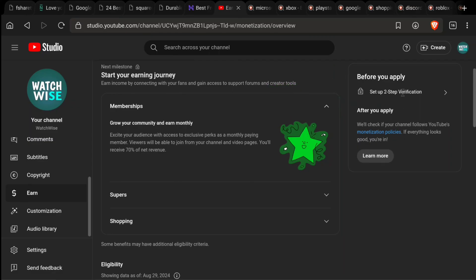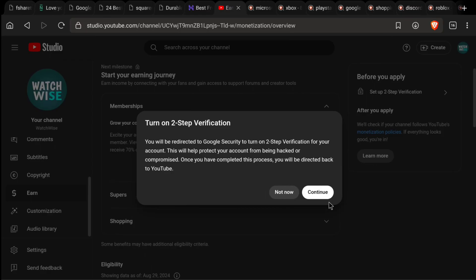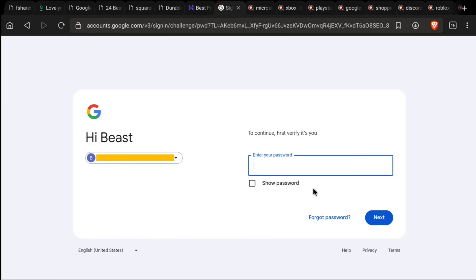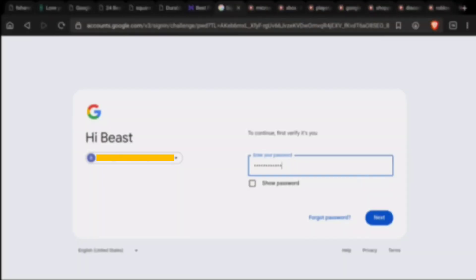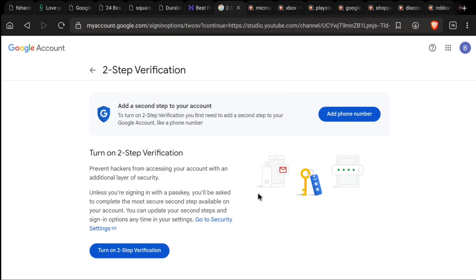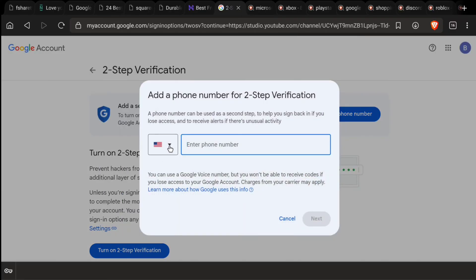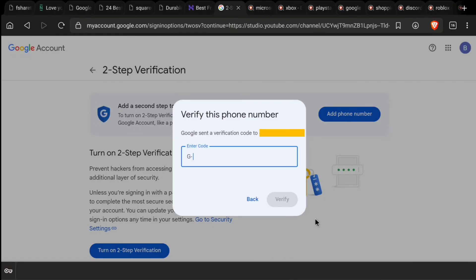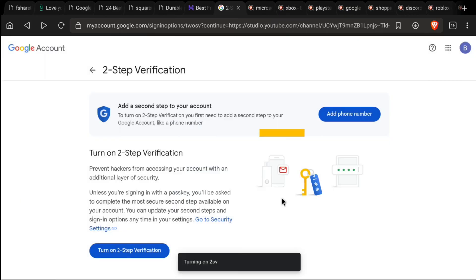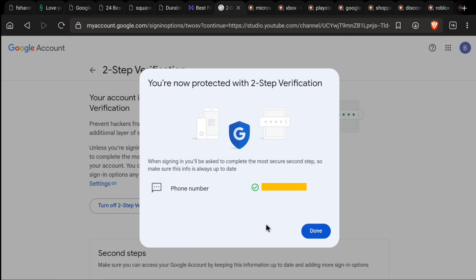If you have this message, click on 'Set up two-step verification' and then click on Continue. You will be asked to enter your Google account password — enter it and click Next. To turn on two-step verification, you need to add a phone number to your Google account. Click on 'Add phone number' or 'Turn on two-step verification,' select your country code, enter your phone number, and click Next. You will receive a verification code from Google — enter it and click Verify. Once done, two-step verification will be enabled. Click Done.